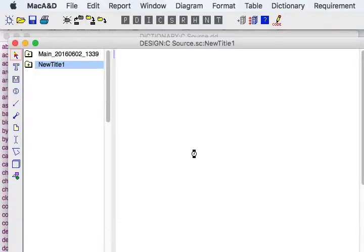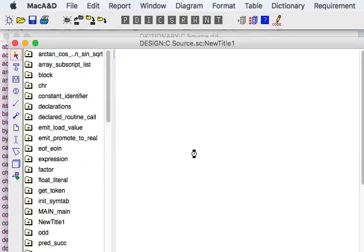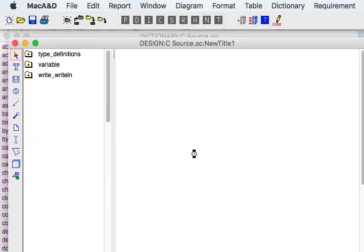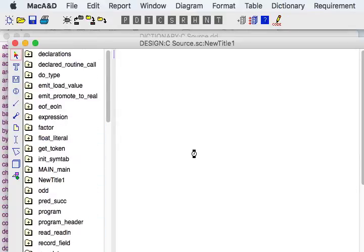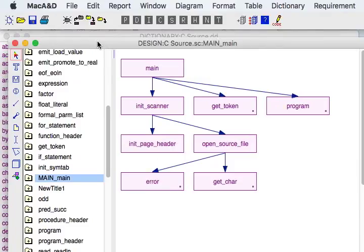Now this may take a few minutes depending upon the size of the code as it's generating diagrams from that source information that it's collected. So within a couple minutes now we've imported our dictionary and generated a stack of diagrams to represent this source code.